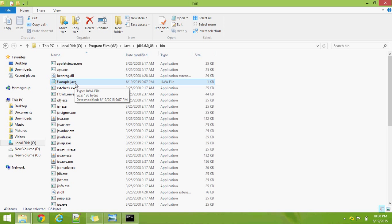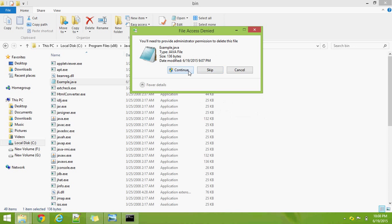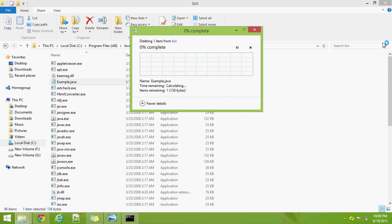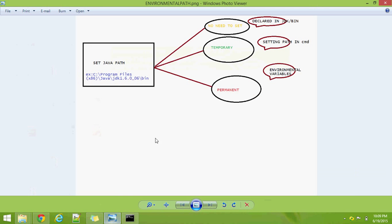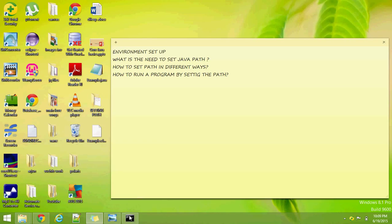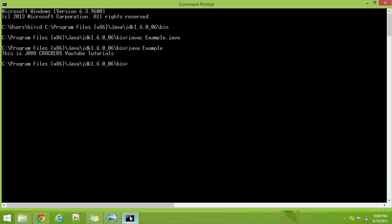Now I am going to delete example.java from the bin folder. Next, we will see another way — the temporary way — and how to set the environmental path in a temporary way.